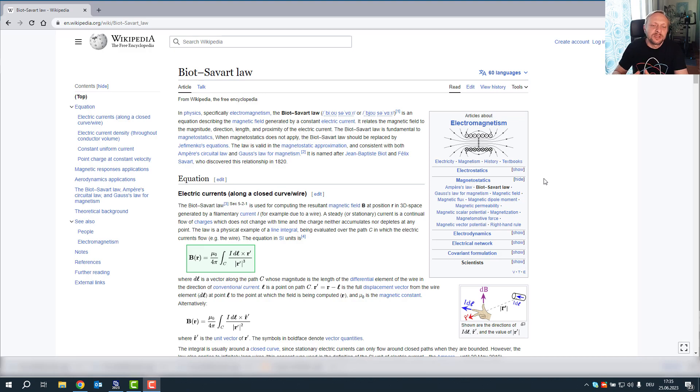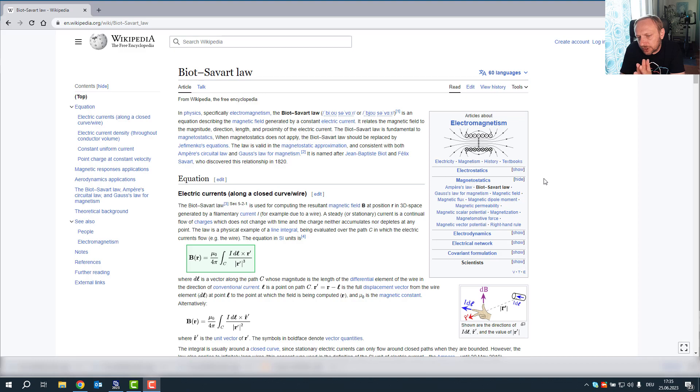Hi everybody, welcome to another video. Today I would like to talk about the calculation of the magnetic field.